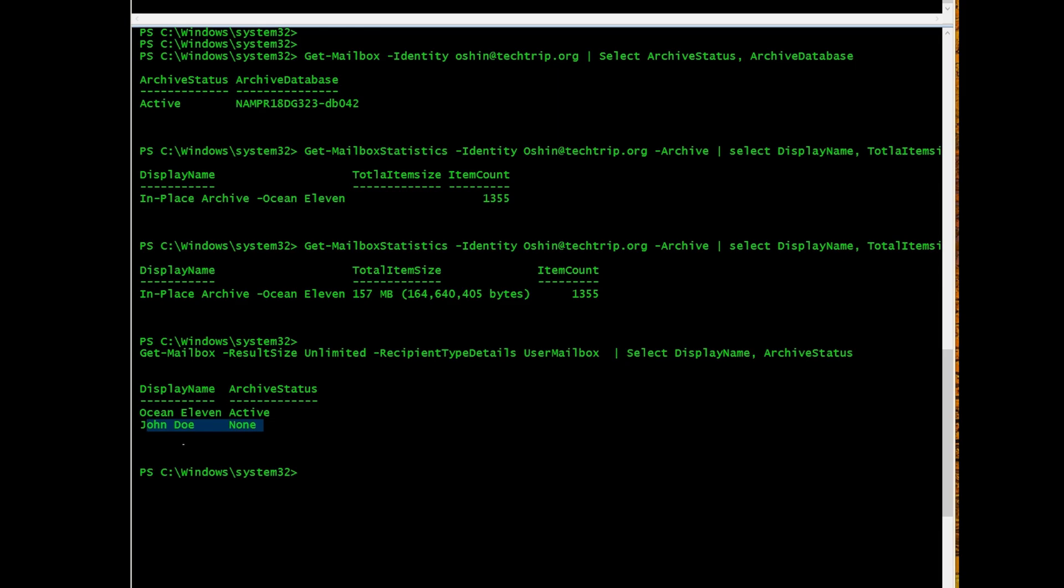And once in a while, you can run to see, for example, who has online archive enabled. Again, instead of going to Exchange Online Admin Center, you can run this command and get the list of mailboxes in your tenant. Let me know if you have any questions.